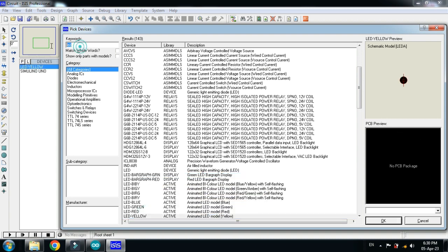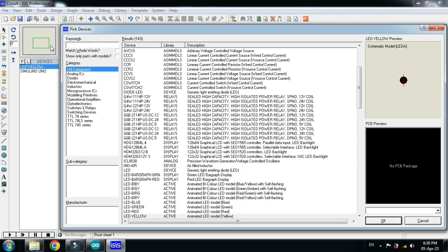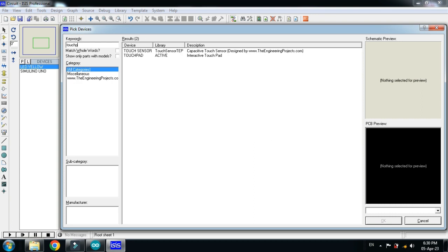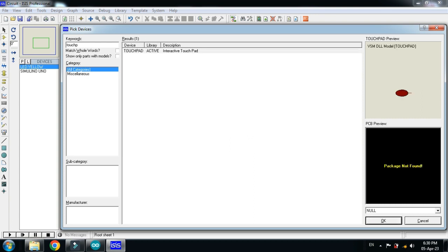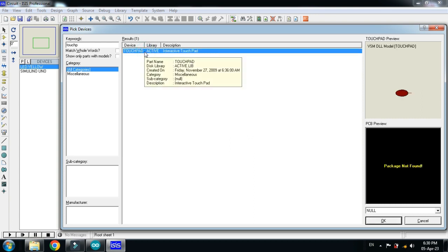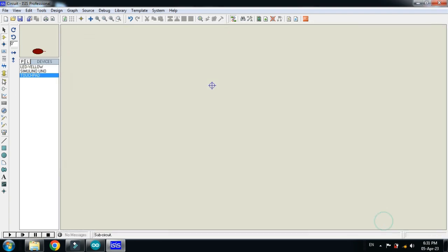Now choose the touchpad from here. So this is the touchpad and it's available in the Proteus library. So double click on it and now make the circuit.